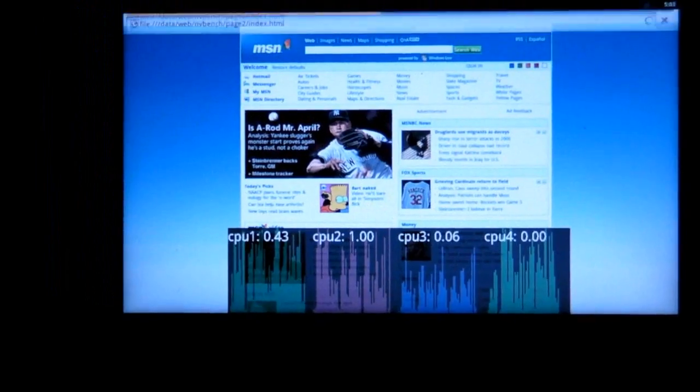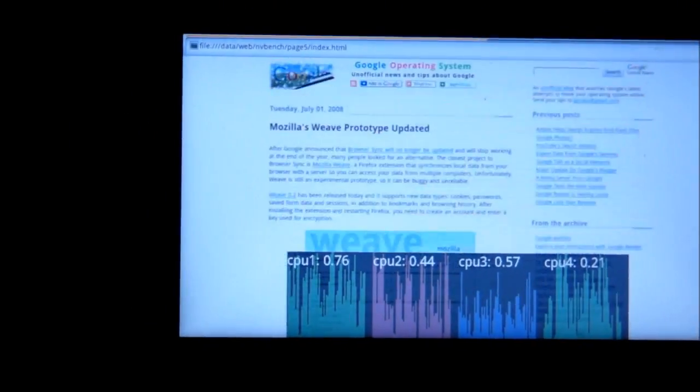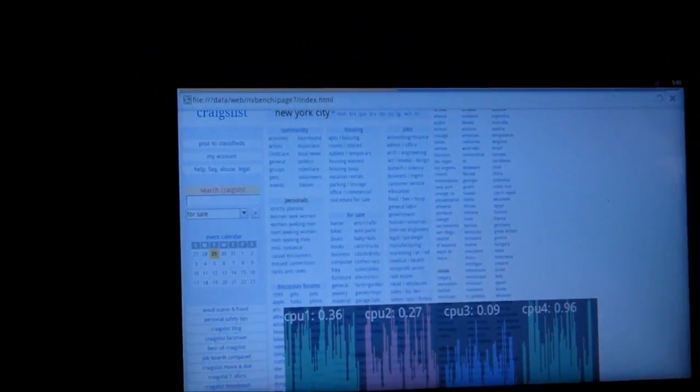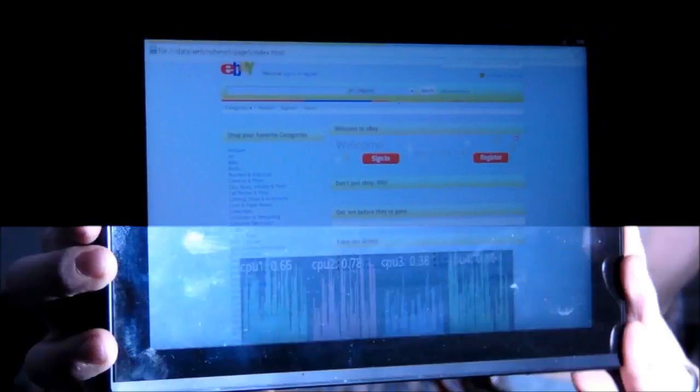As you can see, all of them are bouncing up close to 70% or above and most of them are at 100% utilization.